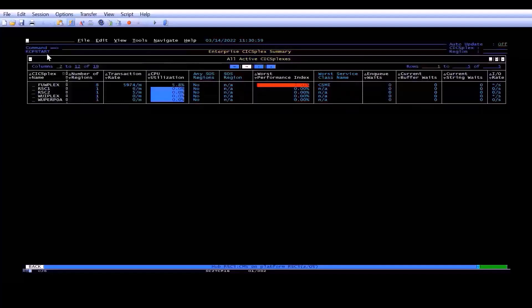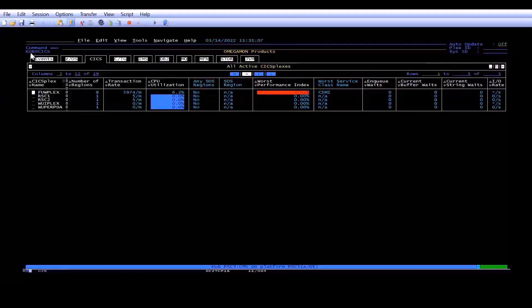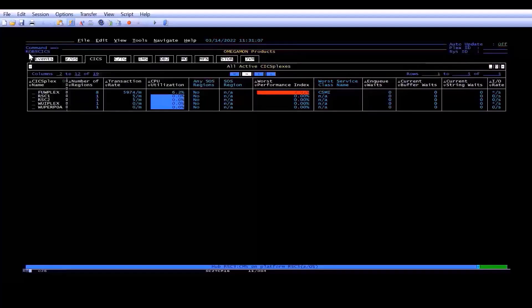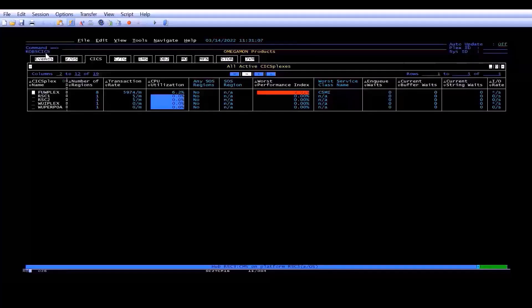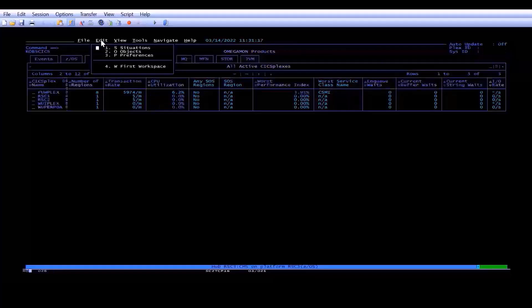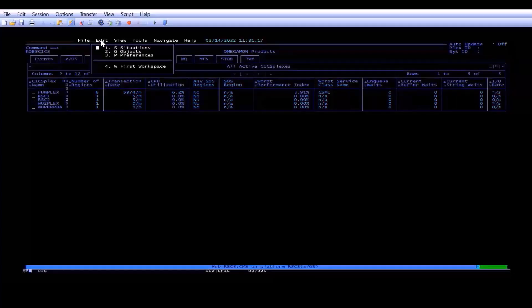If I were to hit PF3, you'll notice the workspace with the tabs is KOBS CICS. So I'd like my initial workspace to be KCP Start. Well, if you go into Edit, but if you want to use the first workspace, you can't really set it to KCP Start because it'll bring back the tabs.